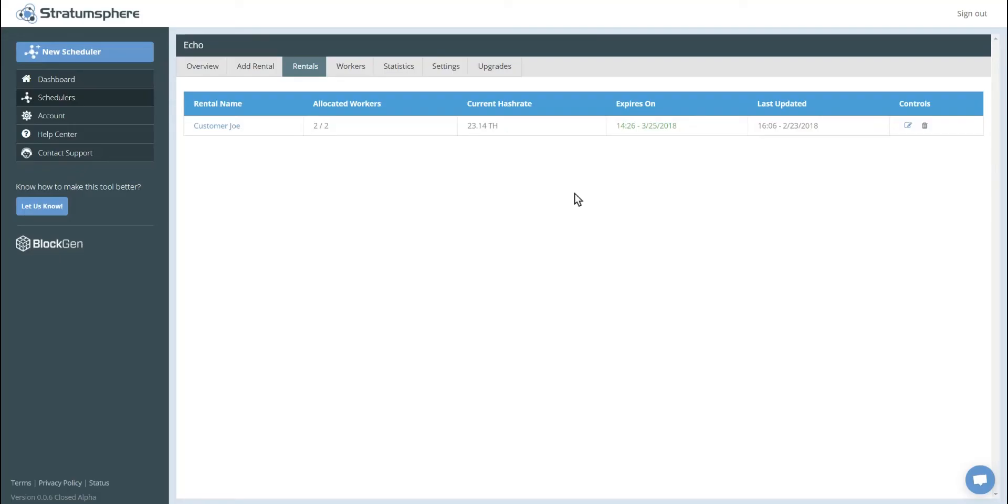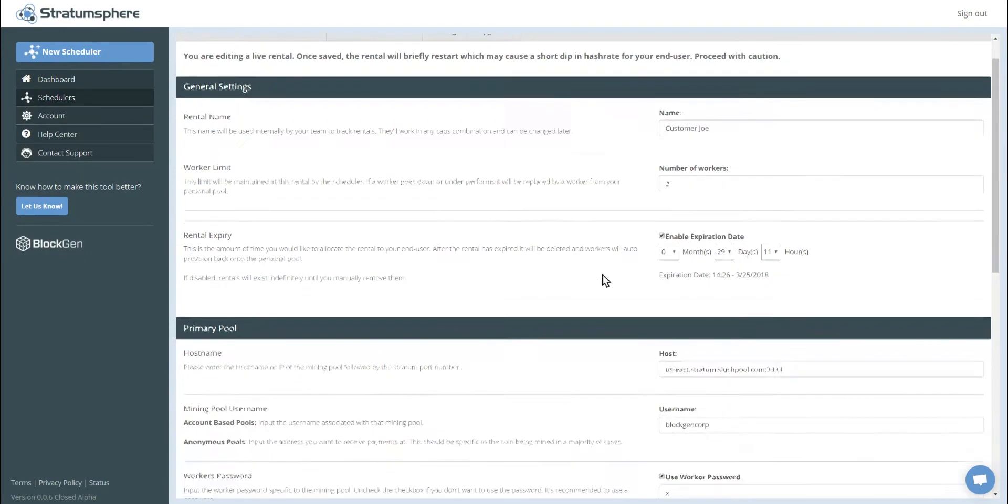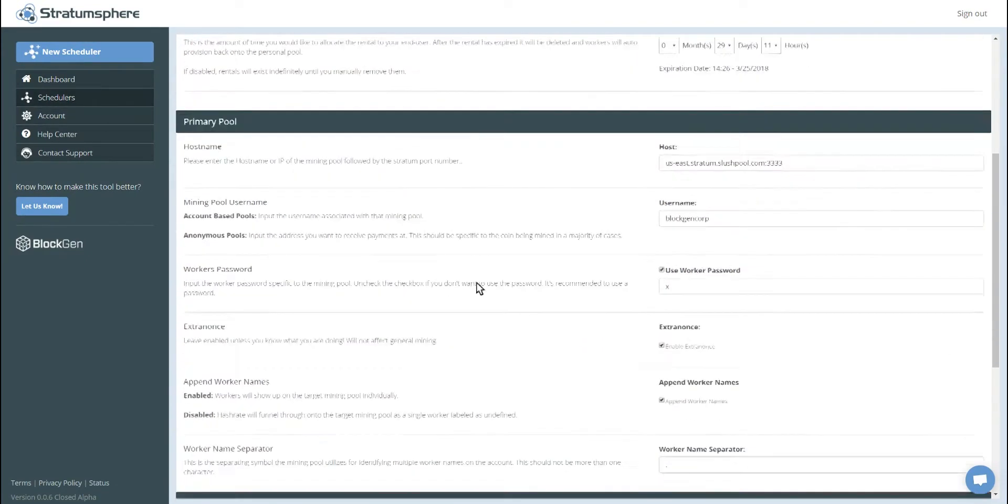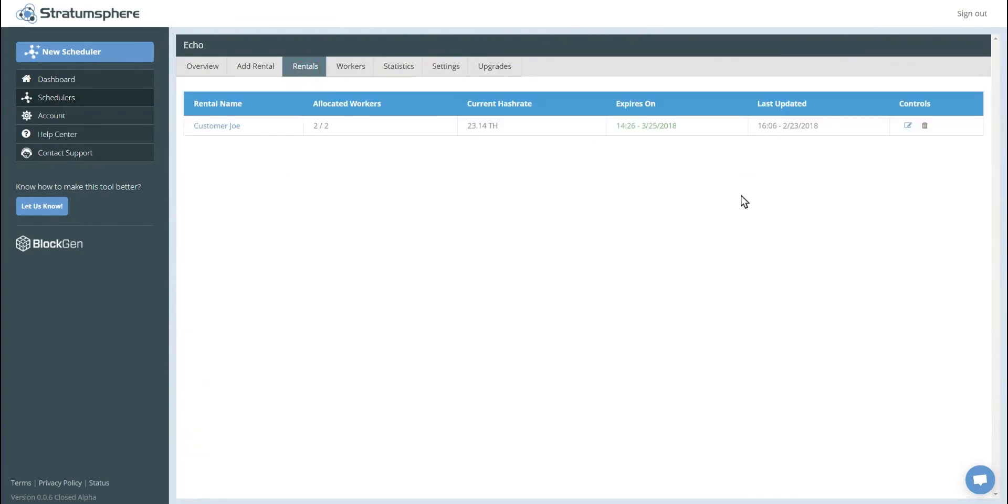If your customer ever wants to change their rental or they want to get rid of it, it's simple. All you have to do is go to controls. You can update the rental, change the workers, change expiration date, change the pool settings, etc. And then for delete rentals, pretty self-explanatory. You just delete the rental and the workers would go back to mining on your personal mining pool.